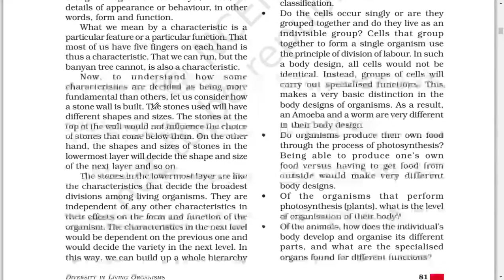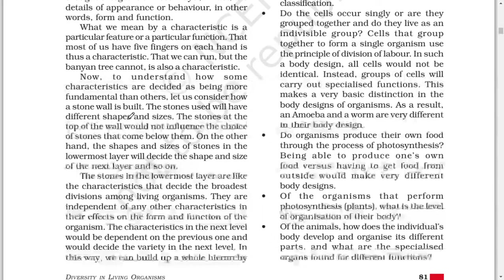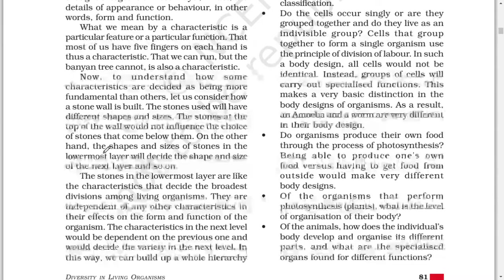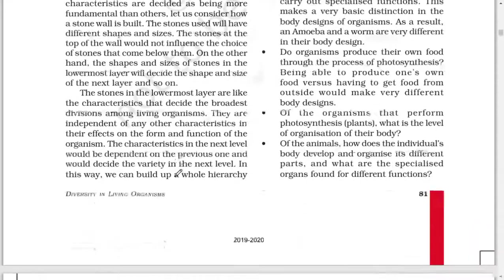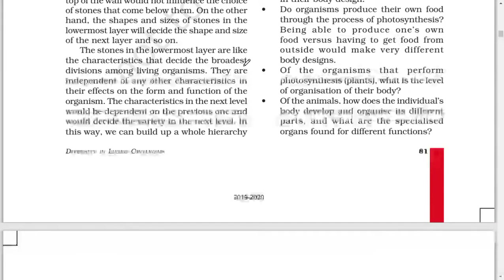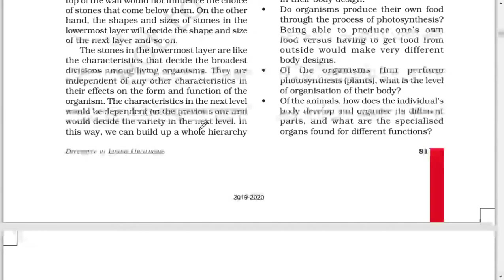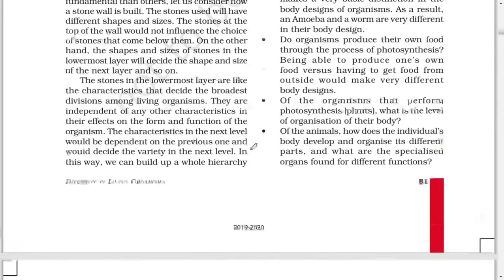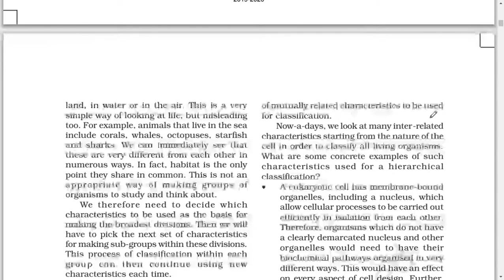To understand how some characteristics are decided as more fundamental than others, consider how a stone wall is built. The stones at the top of the wall would not influence the choice of stones below them. On the other hand, the shapes and sizes of stones in the lowermost layer will decide the shape and size of the next layer and so on. Similarly, the most fundamental characteristics decide the broad divisions among living organisms — they are independent of any other characteristics in their effect on form and function. Characteristics at the next level are dependent on the previous ones. In this way, we can build a whole hierarchy of mutually related characteristics to be used for classification.